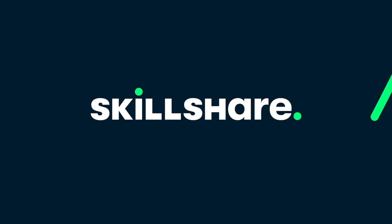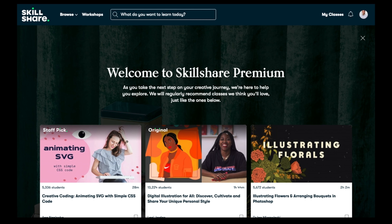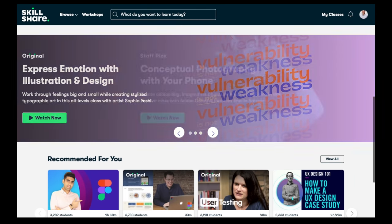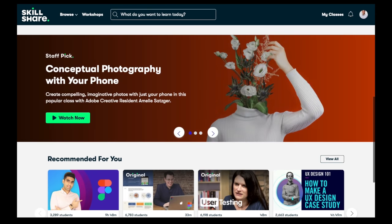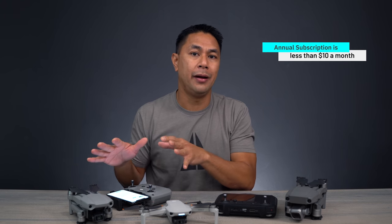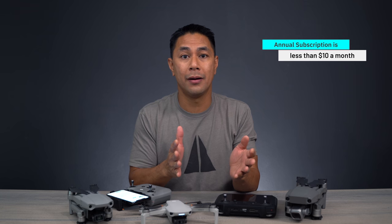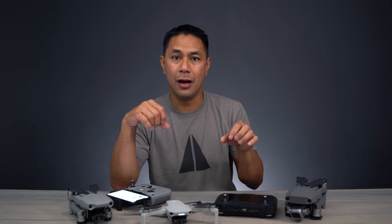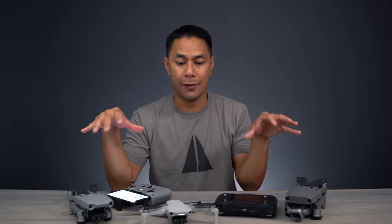First, a quick word from today's sponsor, Skillshare. Skillshare is an online learning community that focuses on the creative arts. If you're looking to get into videography, photography, or illustration, Skillshare has thousands of classes to choose from. Over the past year I've taken courses on everything from branding and communication to how to vlog better — courses that really help you level up your creative field.